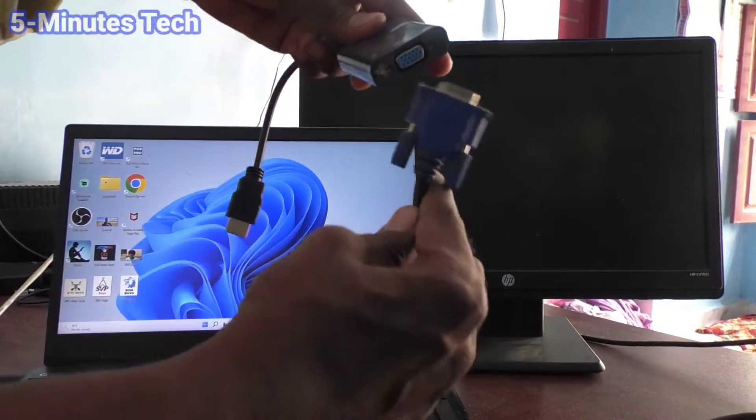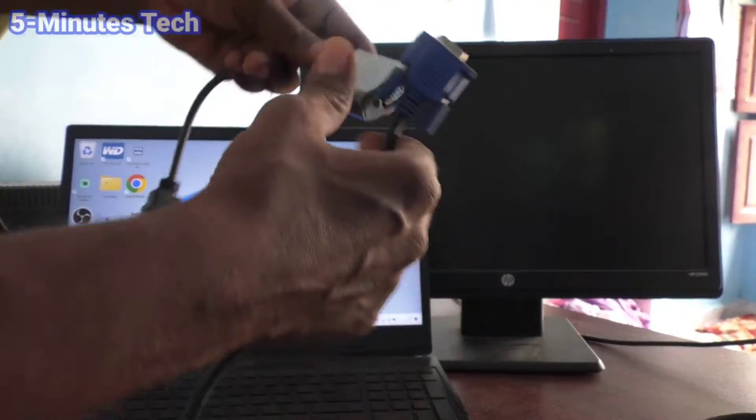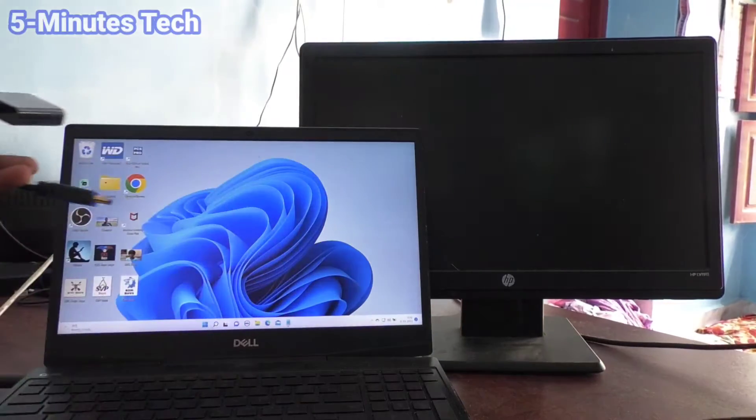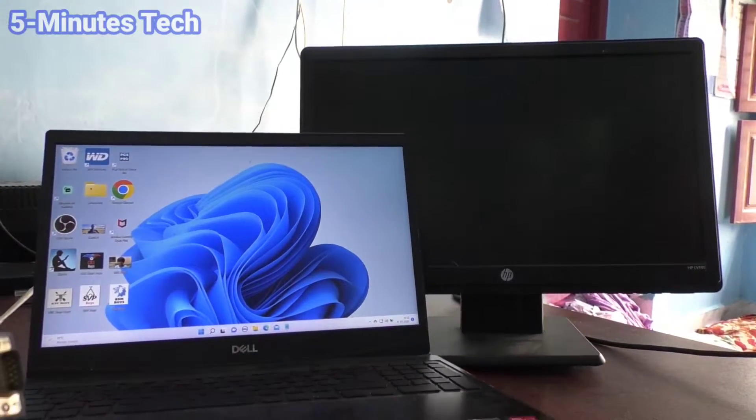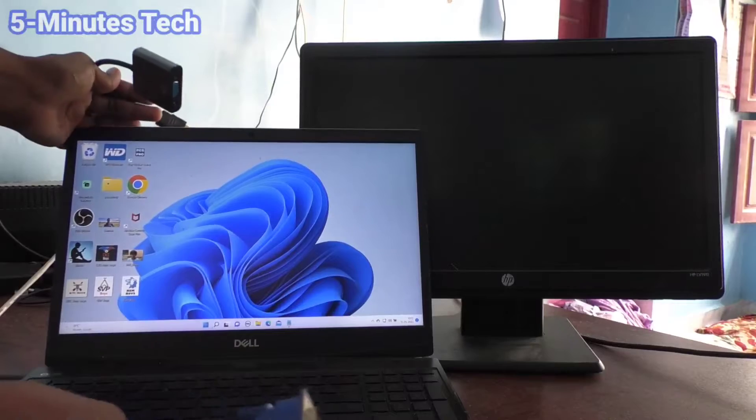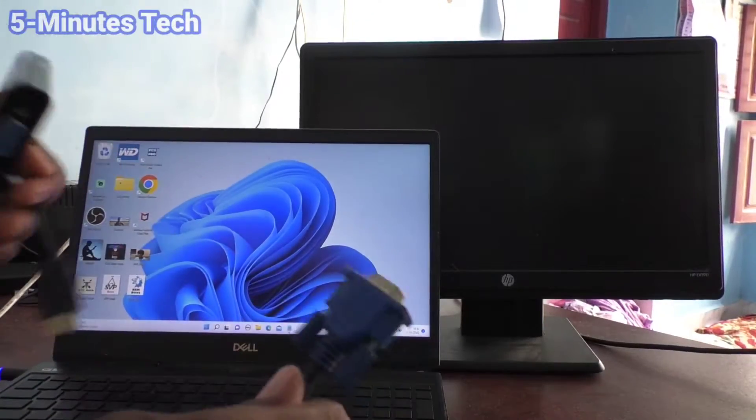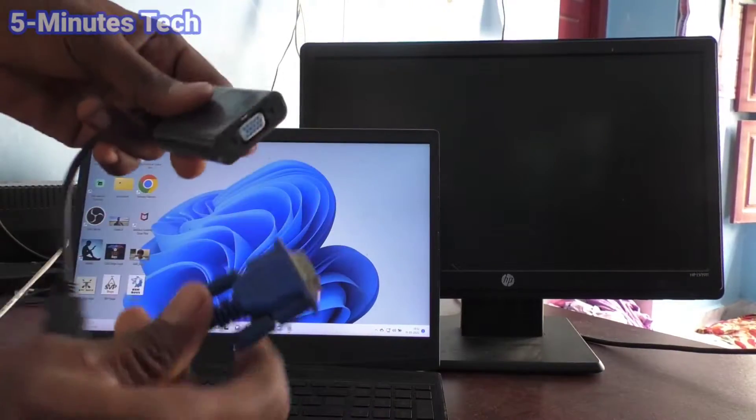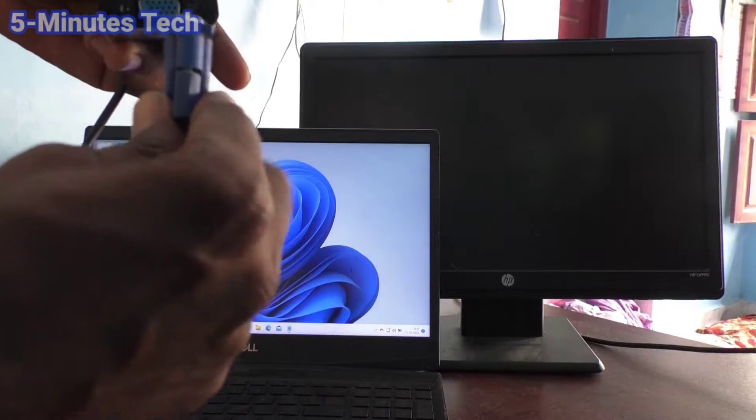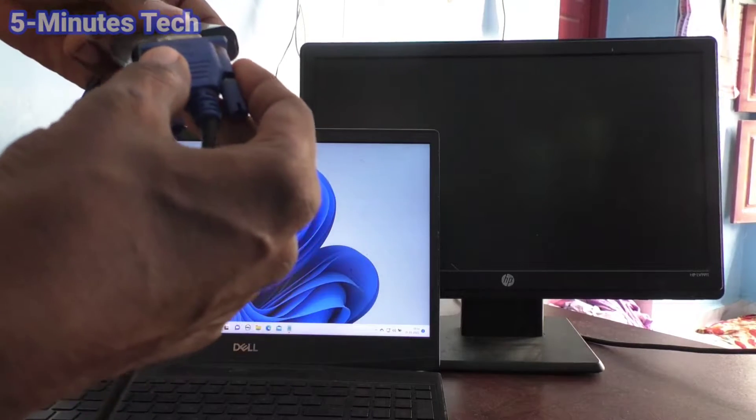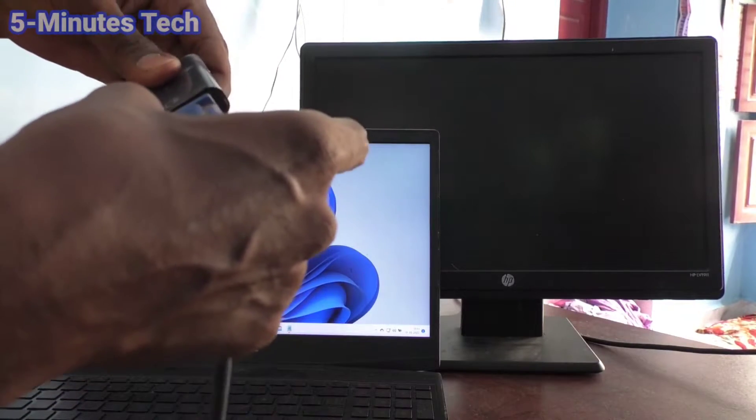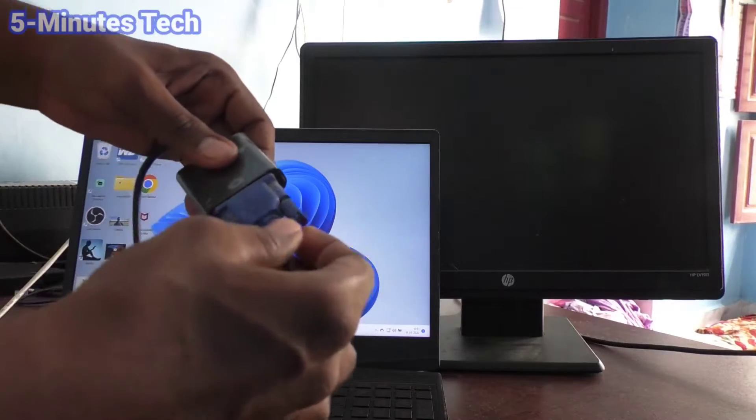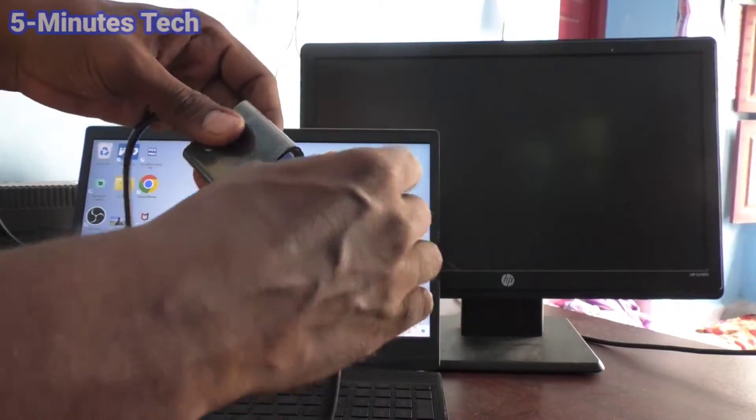This is the VGA male and I connect it to the VGA female. Just connect here and tighten it.